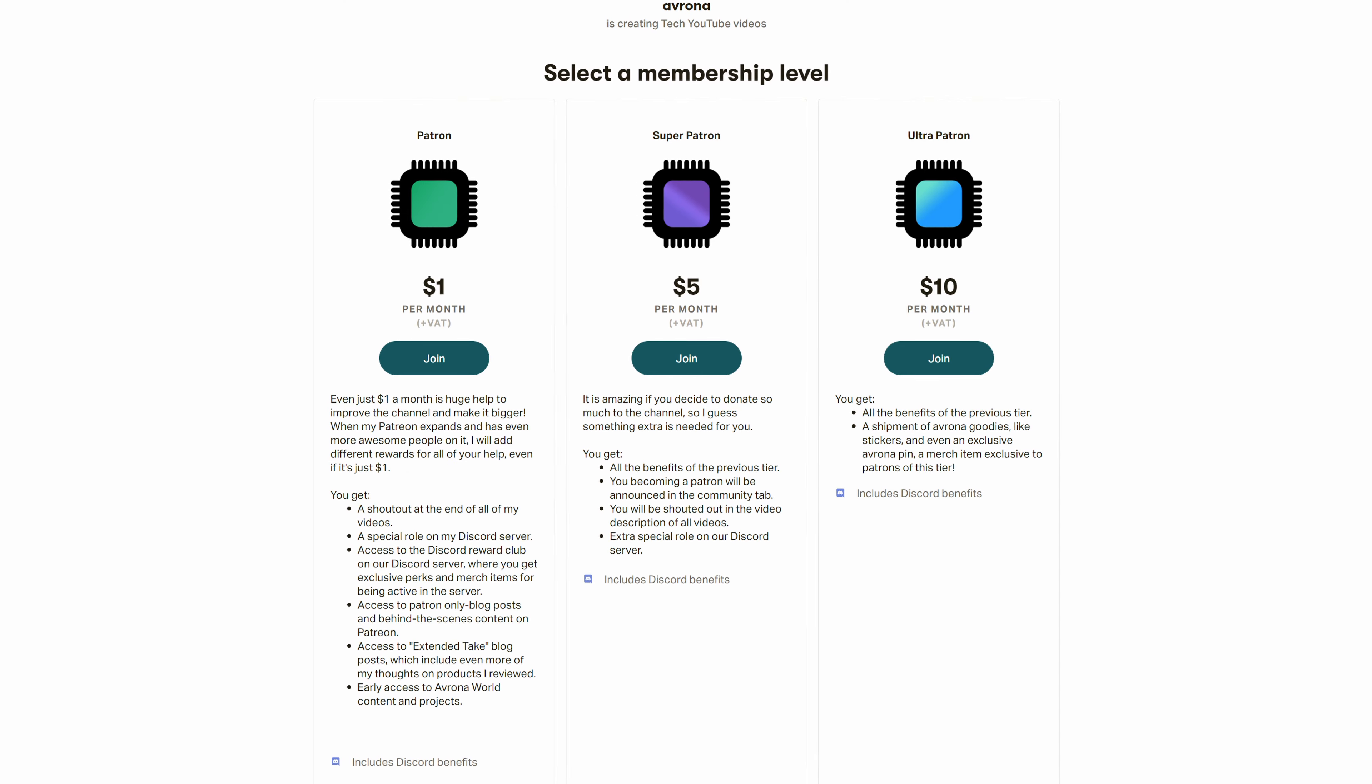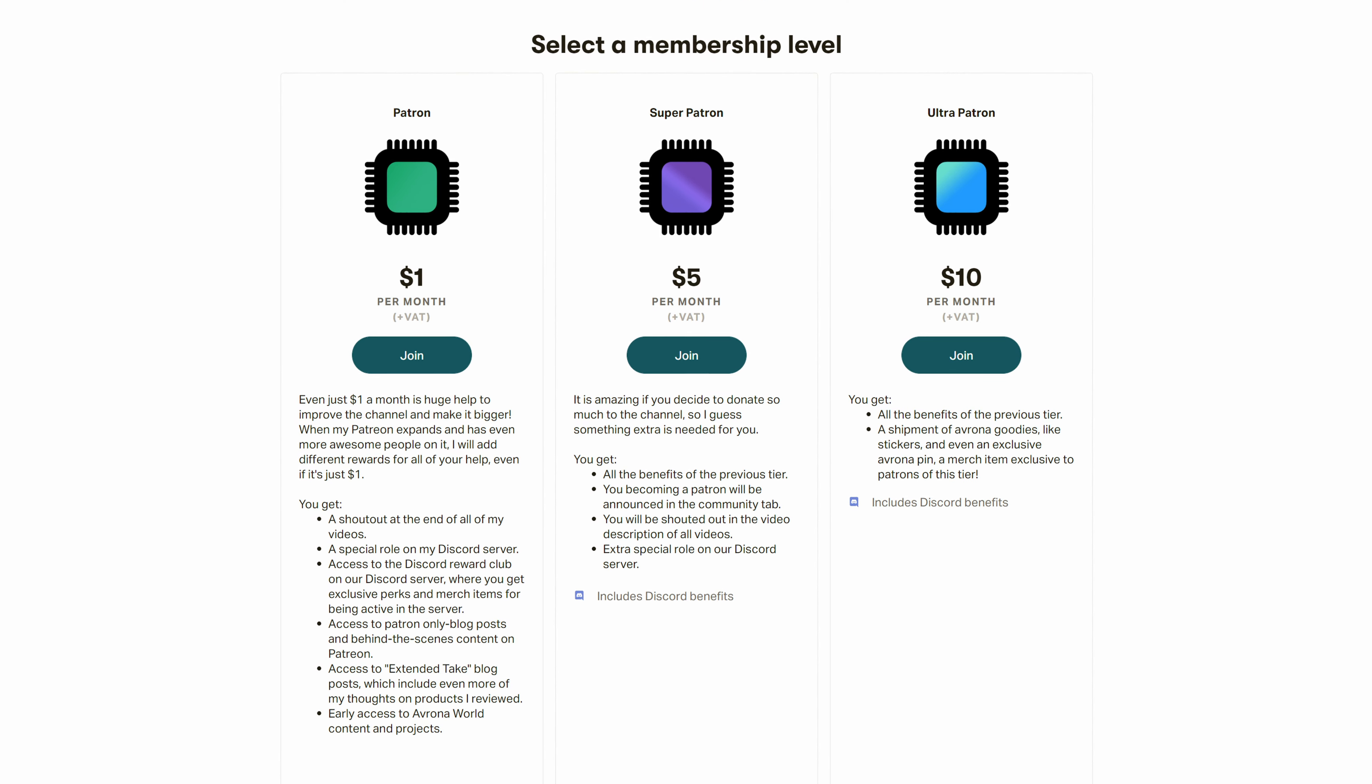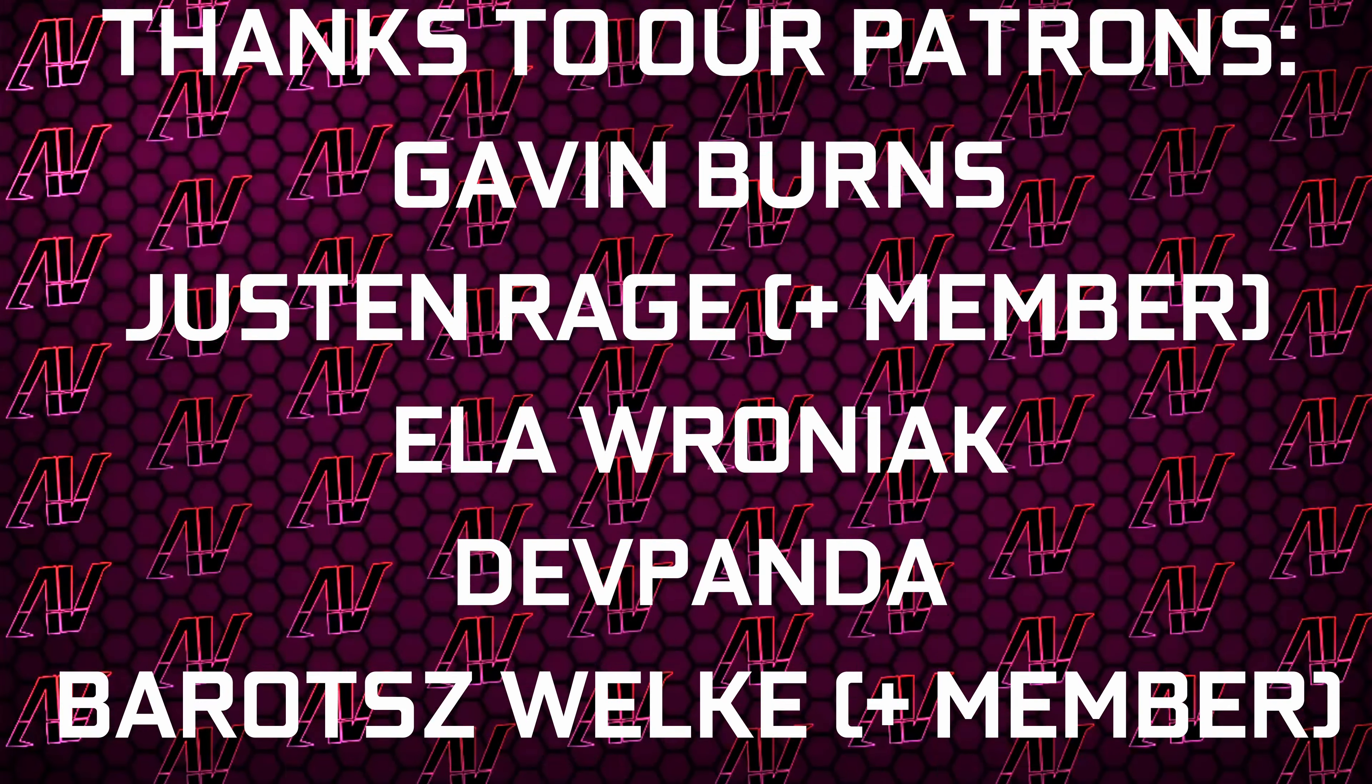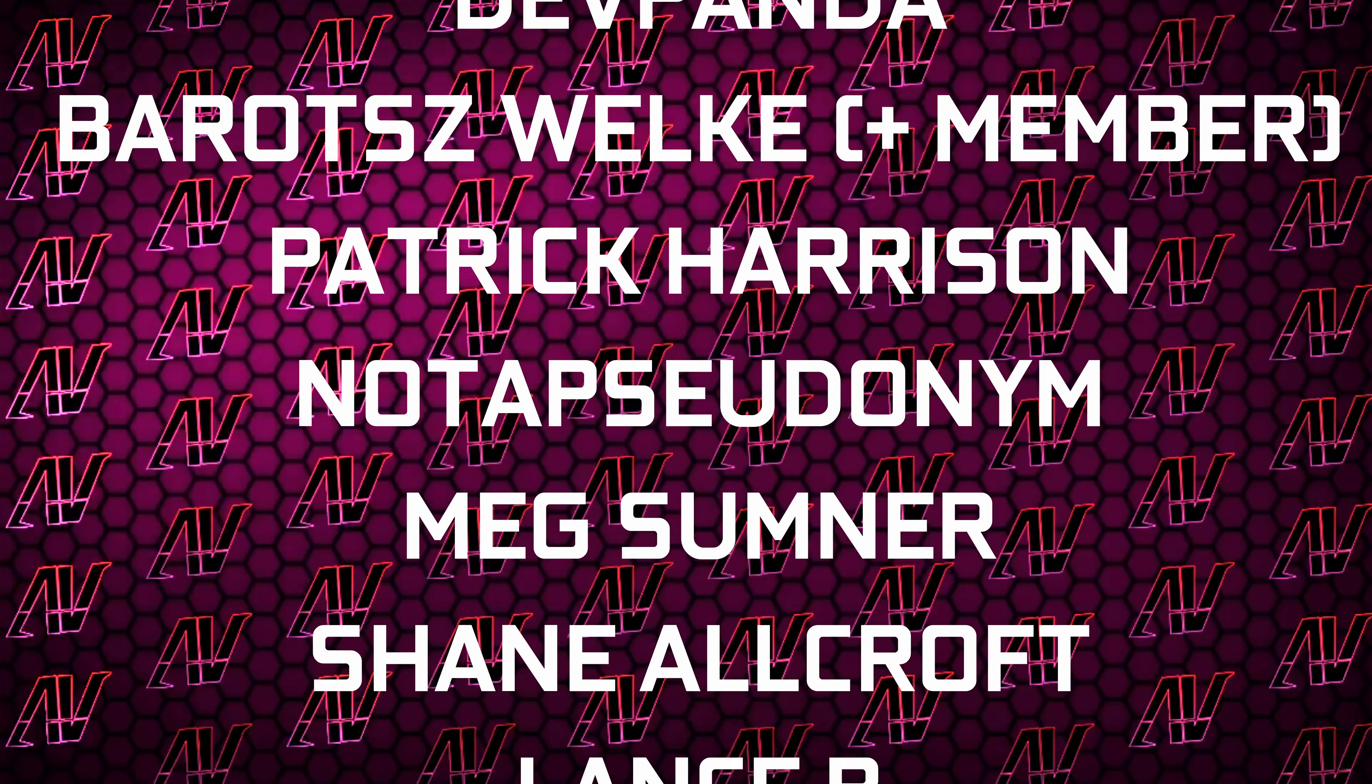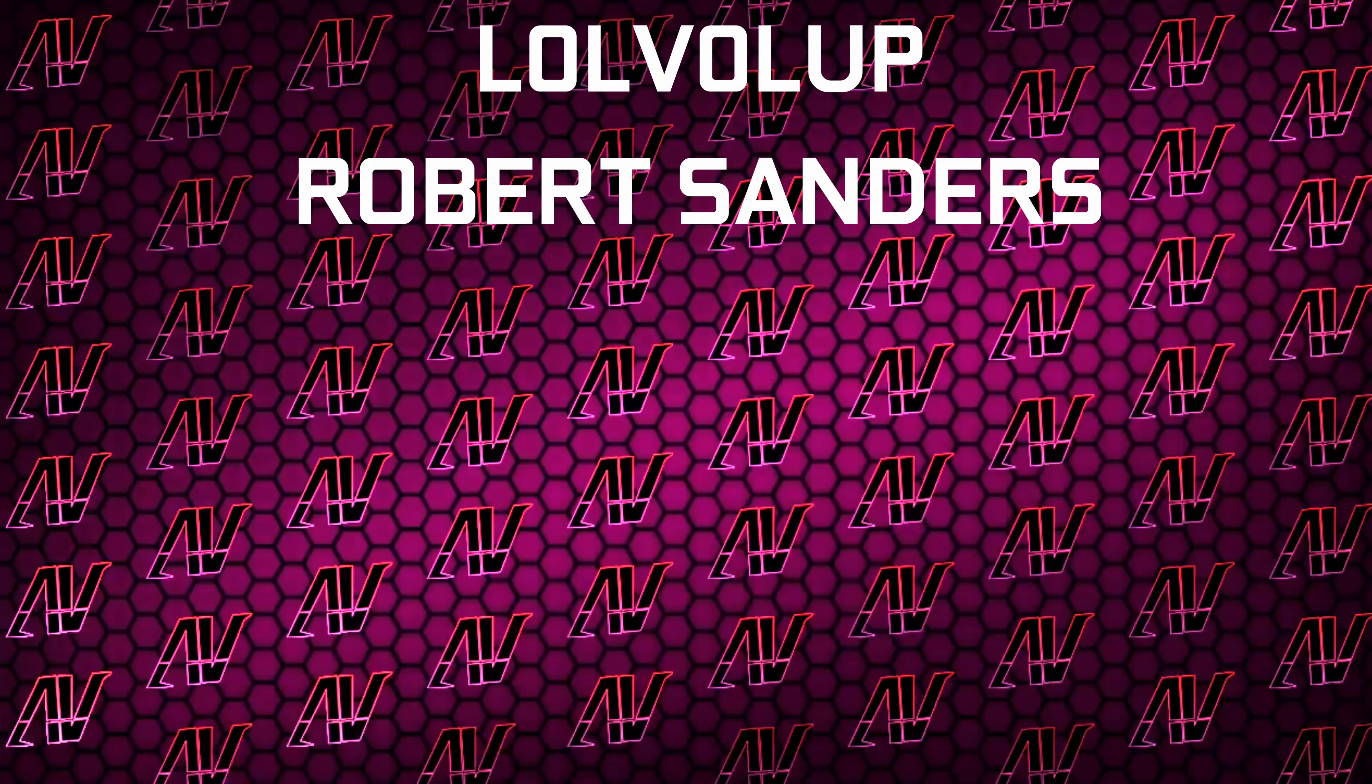And maybe also check out our Patreon, because that is always a fantastic deal, no matter what. Plus, huge thanks to Gavin Byrne, Justin Rage, Ella Vronyak, Deathpender, Budashboken, Patrick Harrison, not a pseudonym, Meg Sumner, Shane Allcroft, Lansby, Lovellup, and Robert Sanders.